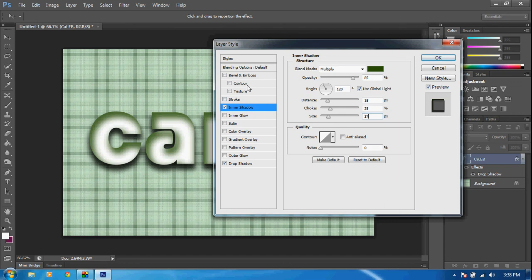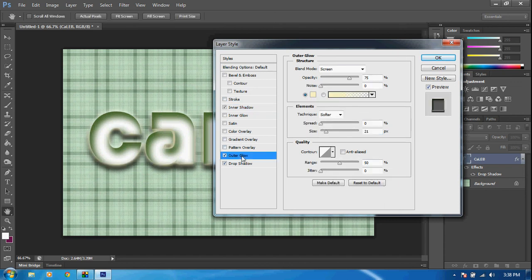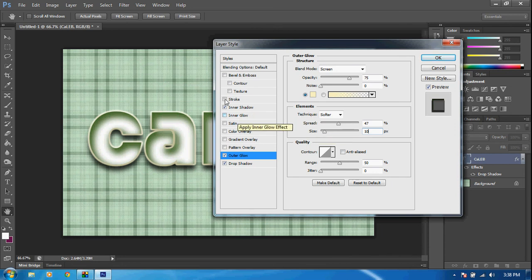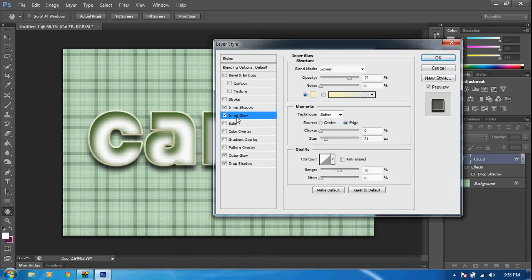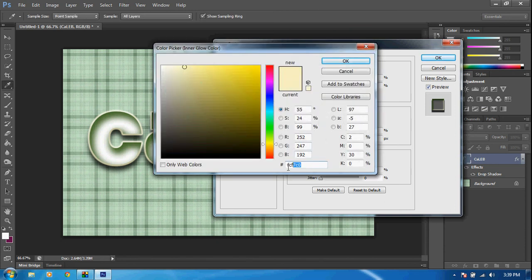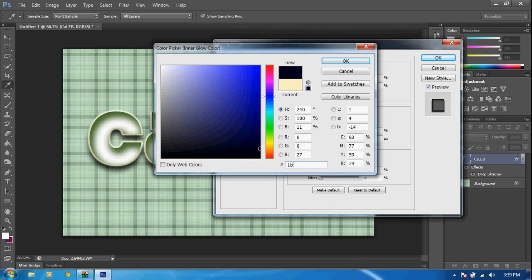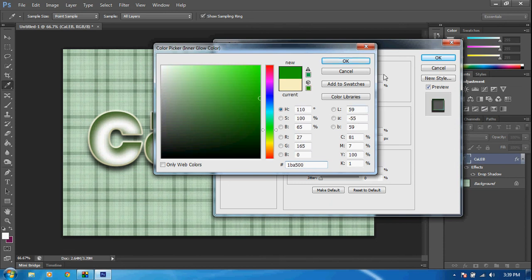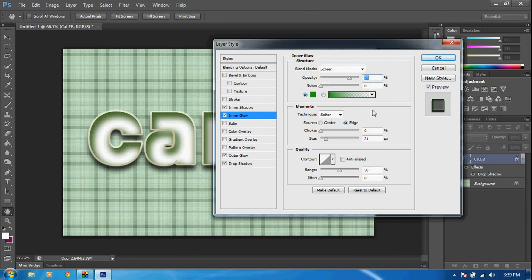Next, add an Outer Glow. Click on Outer Glow and change the spread to 47 and the size to 10. After that, add an Inner Glow. Click on Inner Glow and change the color by clicking the color box — change the hex value to 1BA500, which will add another type of green. Then change the size from 21 down to 13.